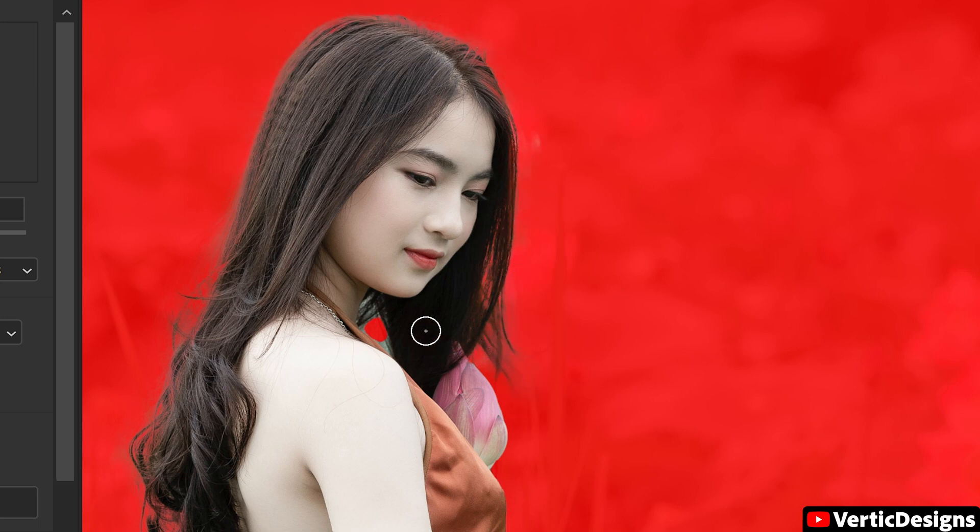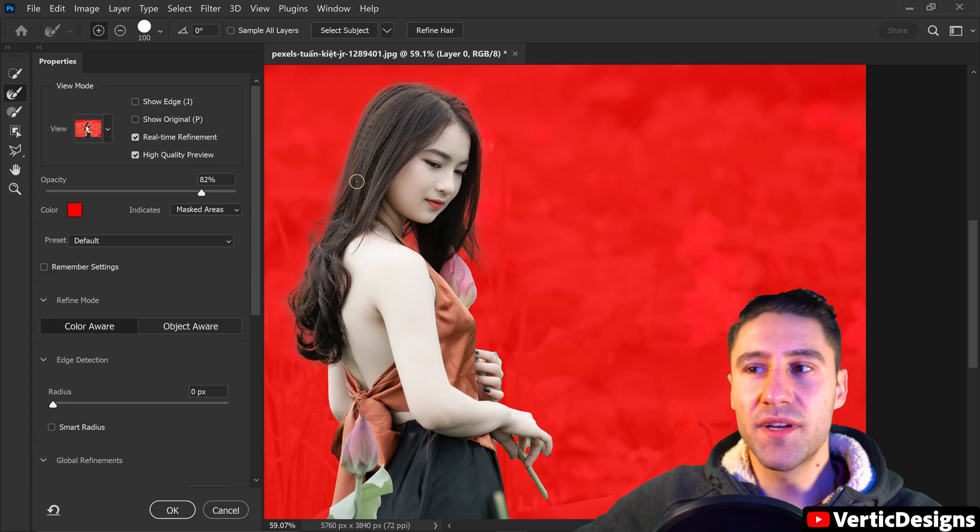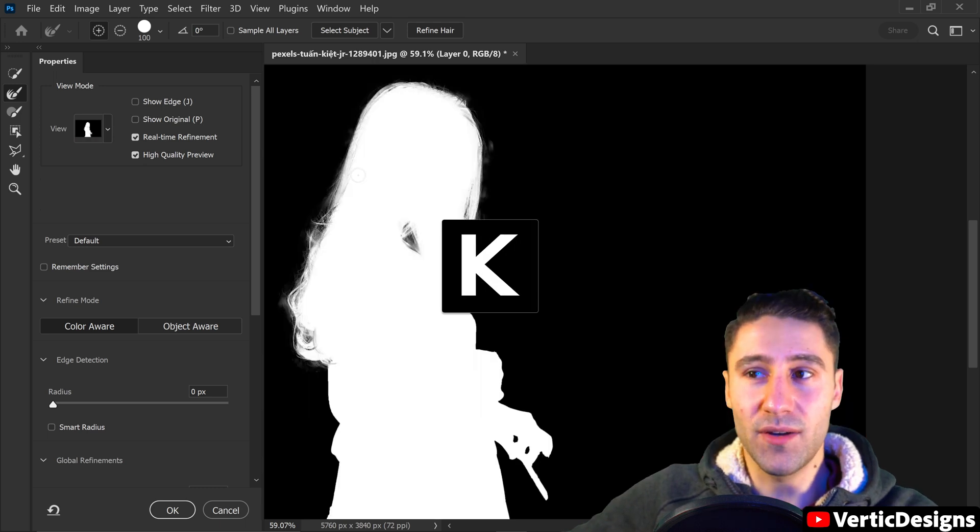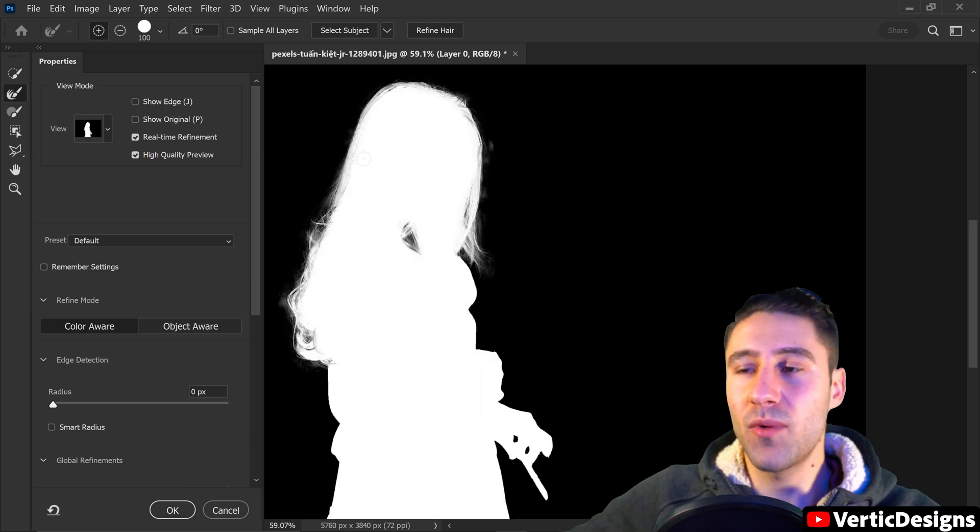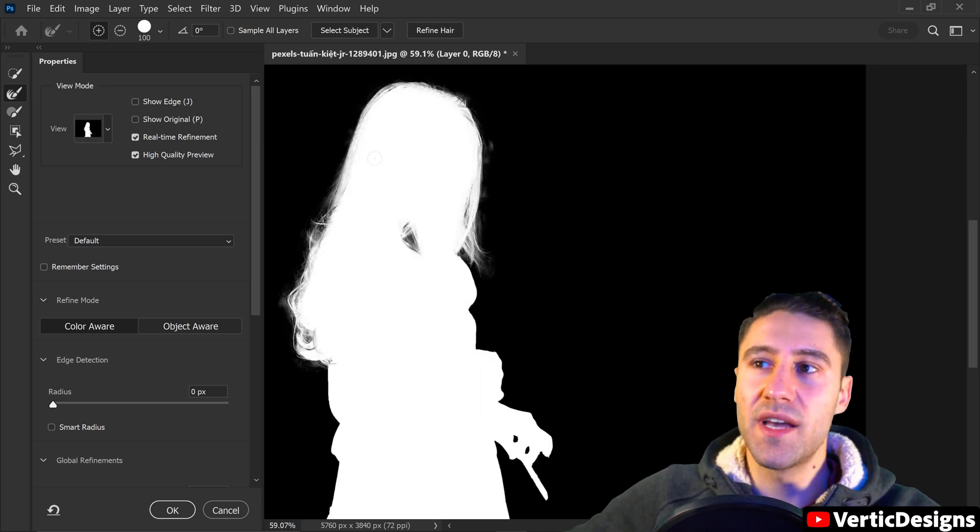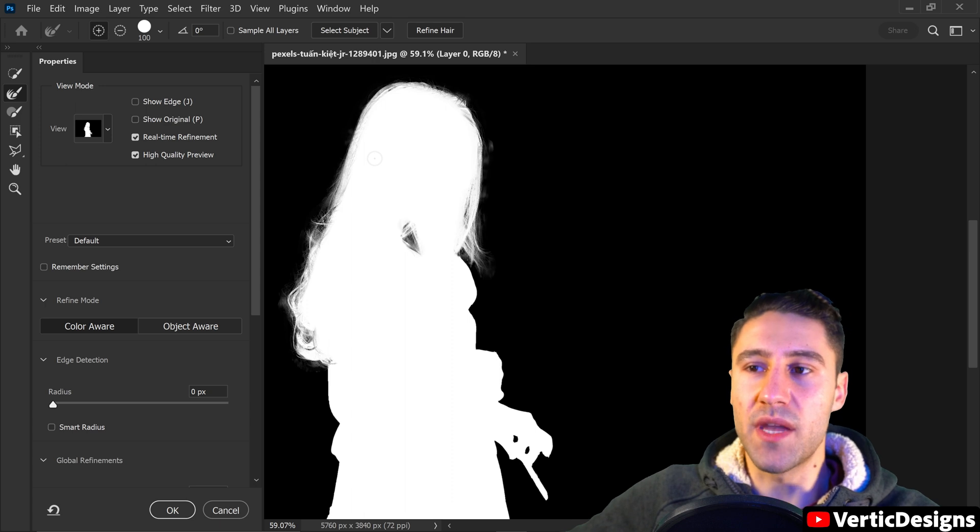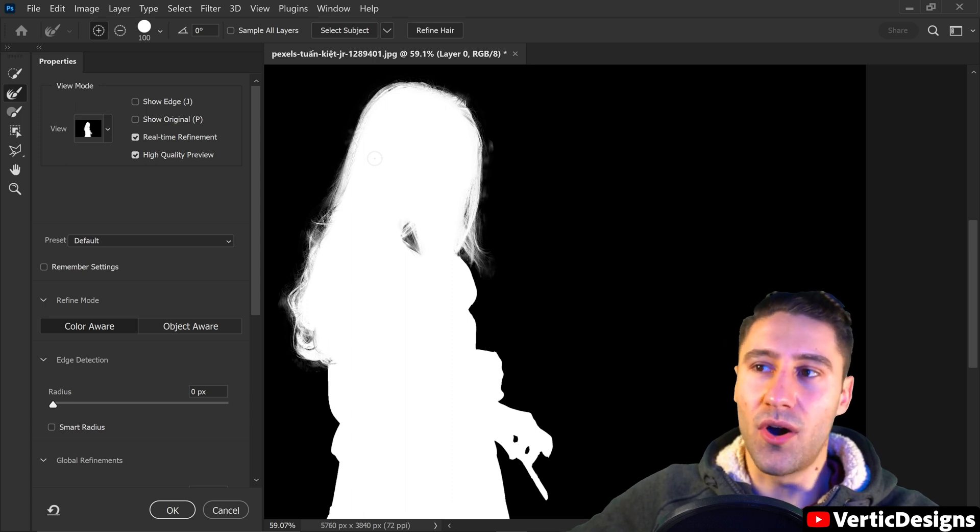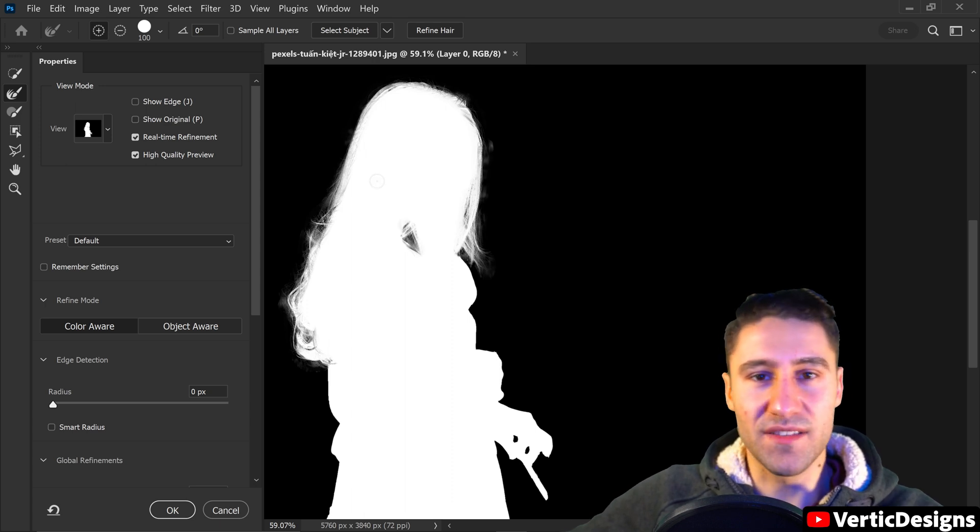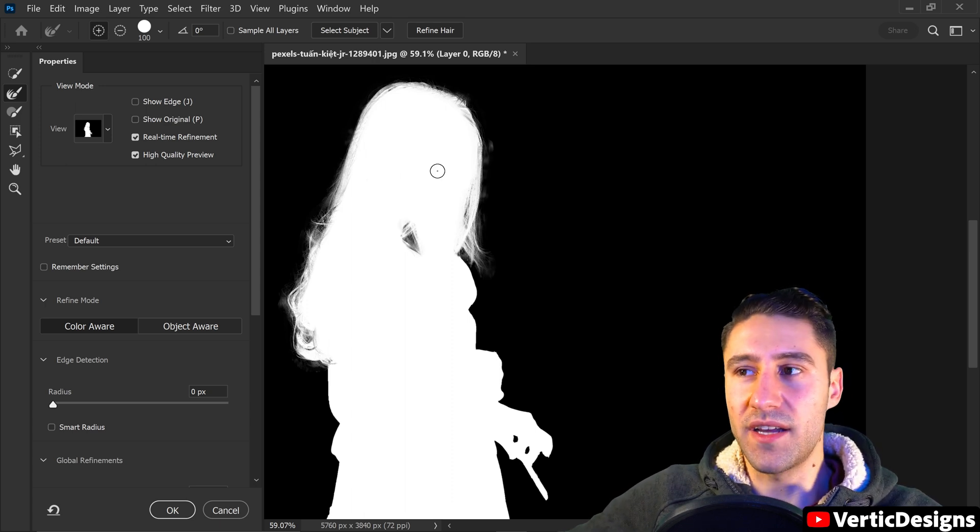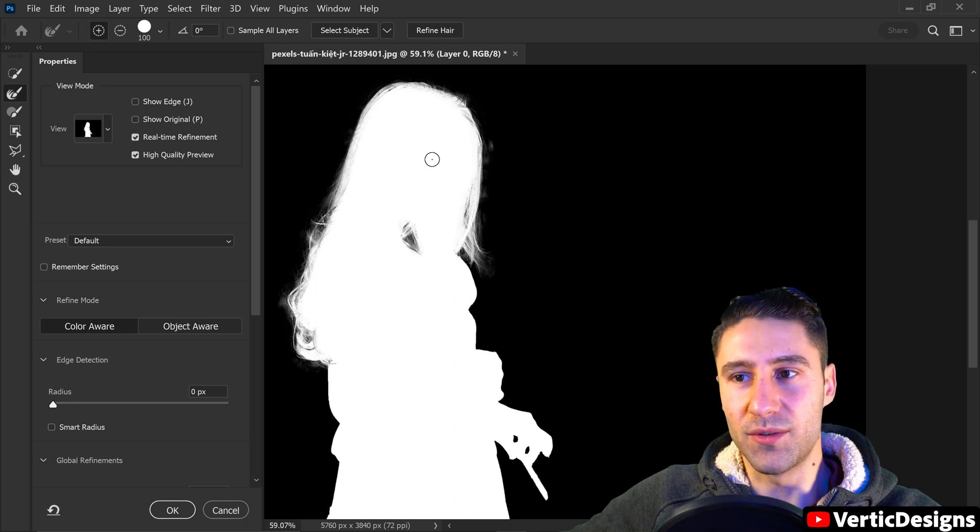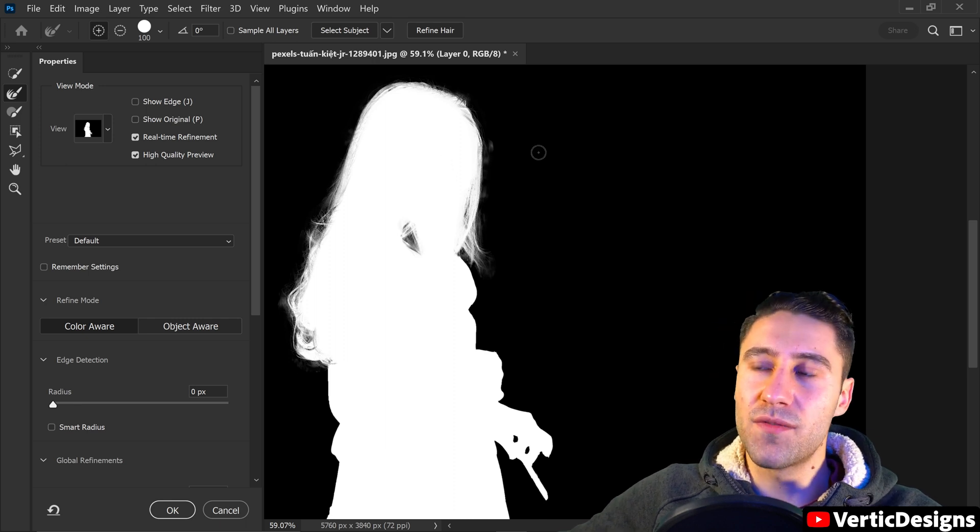But we also need to make sure that we do this area right here and don't leave this missing. We can also press K on our keyboard to switch to a black and white preview and this will give us a much better indication on the things that are included and the things that are not included.